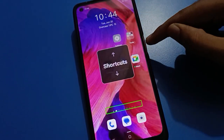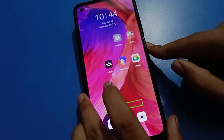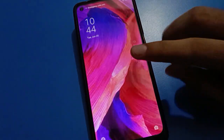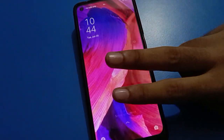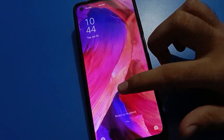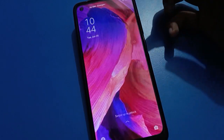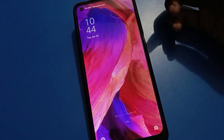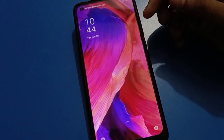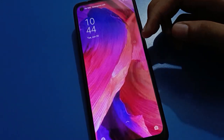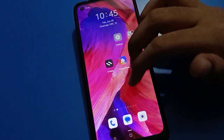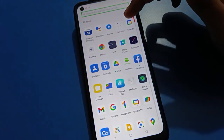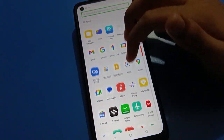First of all, use your two fingers to unlock your device. If you use one finger you cannot swipe and cannot unlock your open mobile with one finger. Use your two fingers and swipe. Again, swipe with two fingers and scroll down.